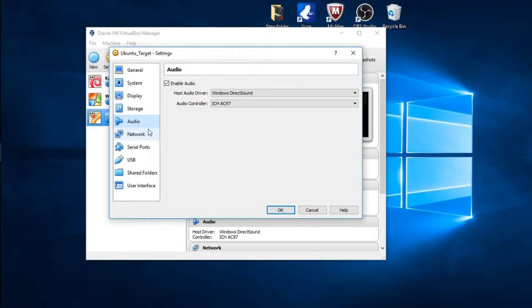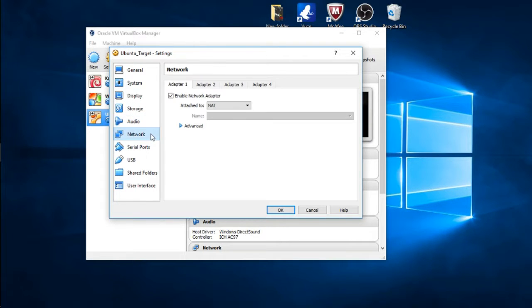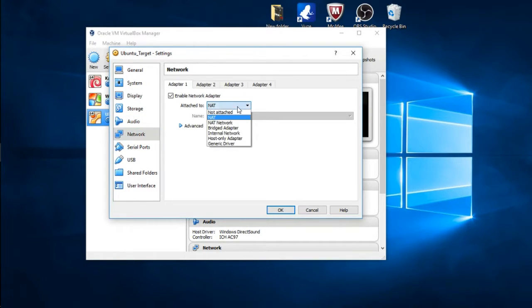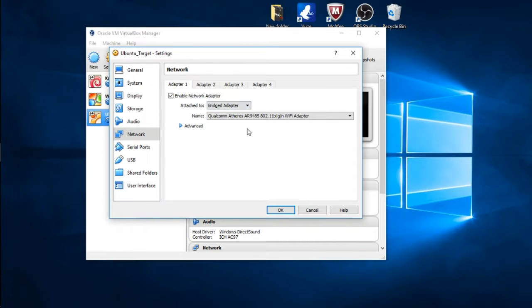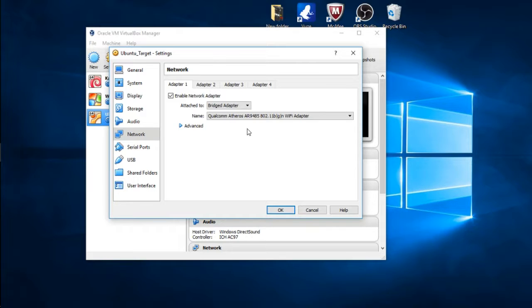Audio we're going to keep default. Network we're going to change to Bridged Adapter because after we install it, we're going to want to do some upgrades and updating to our operating system. So for right now we want to change to Bridged Adapter.